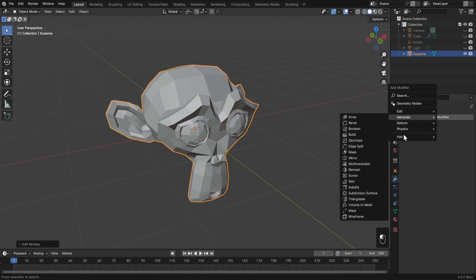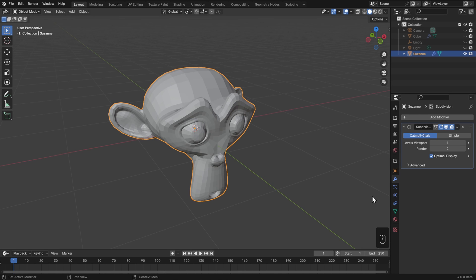Add that, and you'll immediately see that the mesh is smoothed out, and we can change the quality of this with the levels. Be careful though, this increases the poly count exponentially.